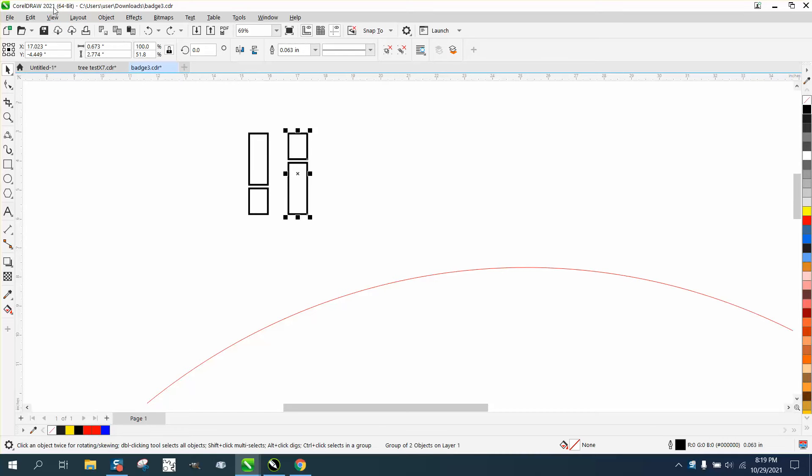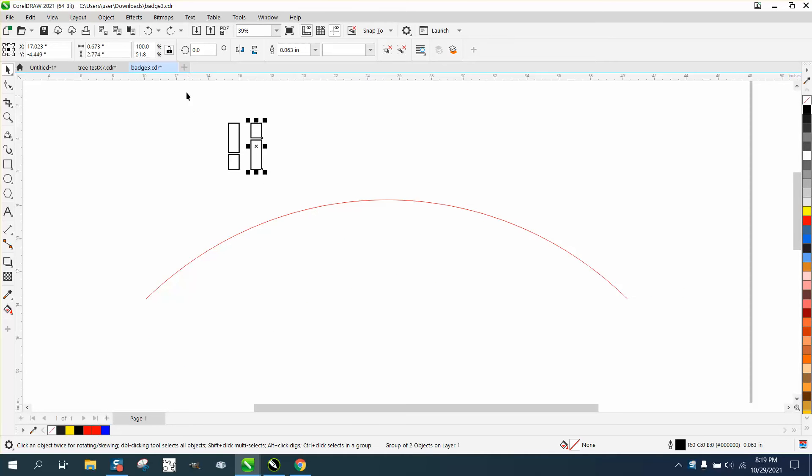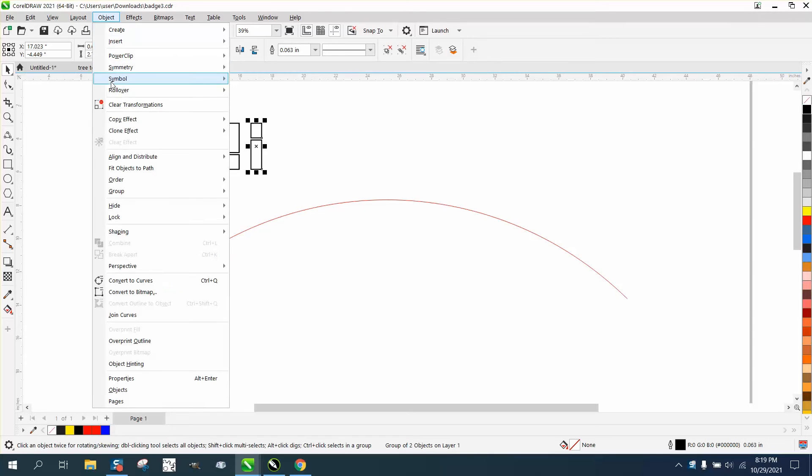Now we're at 2021, and actually, it's the 23rd version, but X8. I'm pretty sure Object to Path started, so we're going to go to Object and Object to Path.